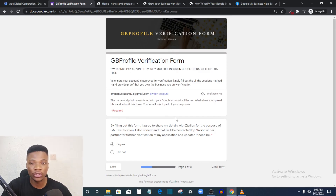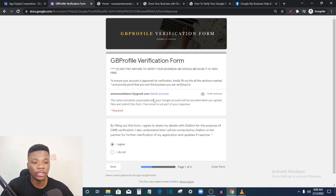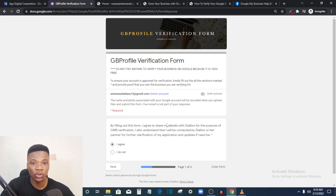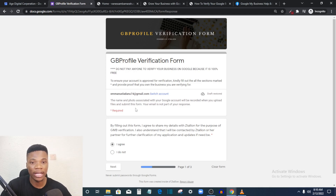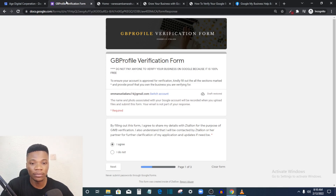This Google Form is where you fill in and submit your verification application. For this you need proof of business registration — just to verify the business exists and that you own it. If you're in Nigeria, you need evidence of CAC registration and any other documents they require. If your business is not registered with CAC, you may not be able to do this, as it's a requirement.